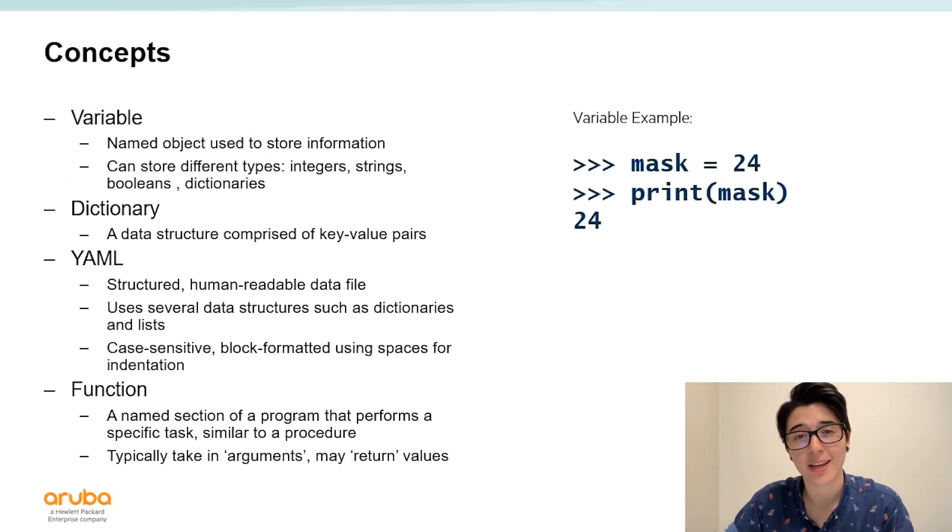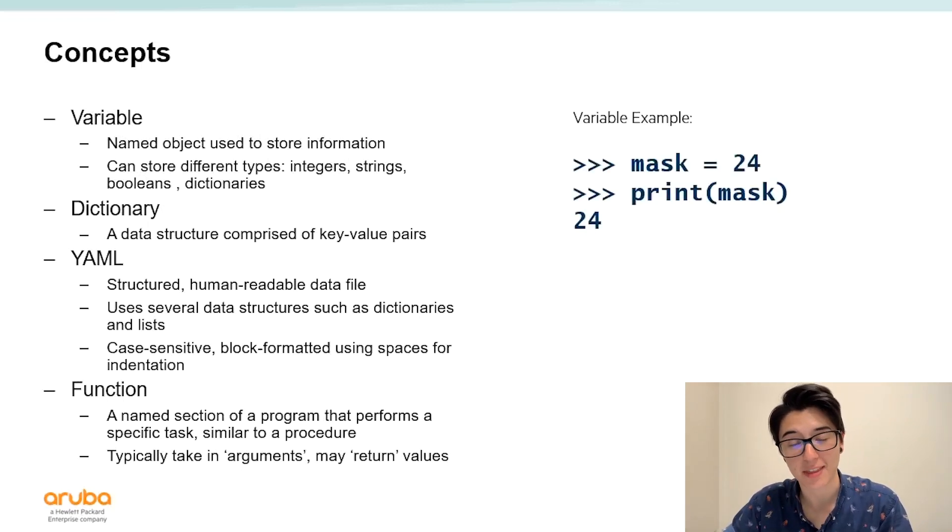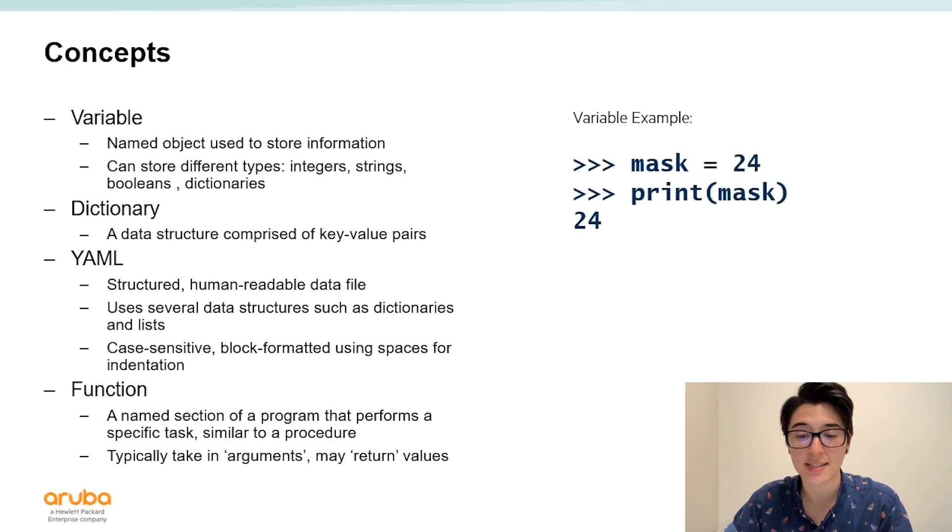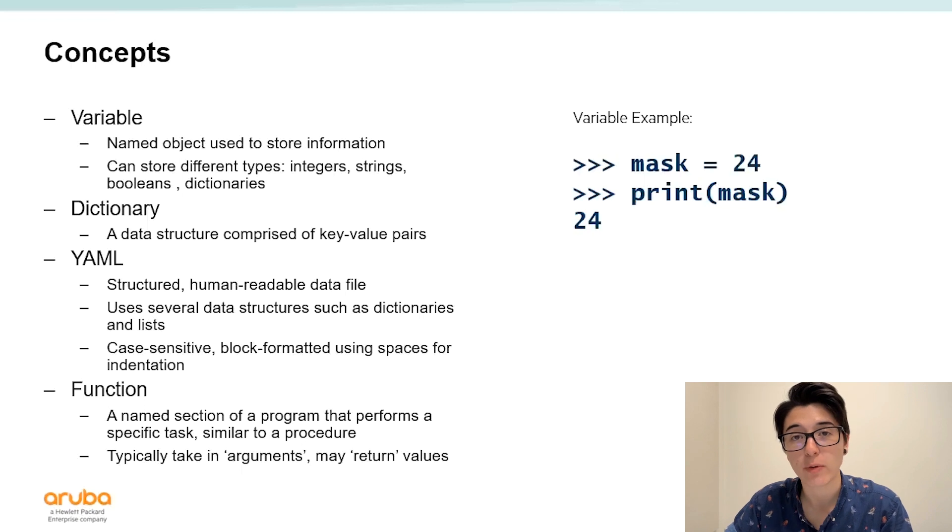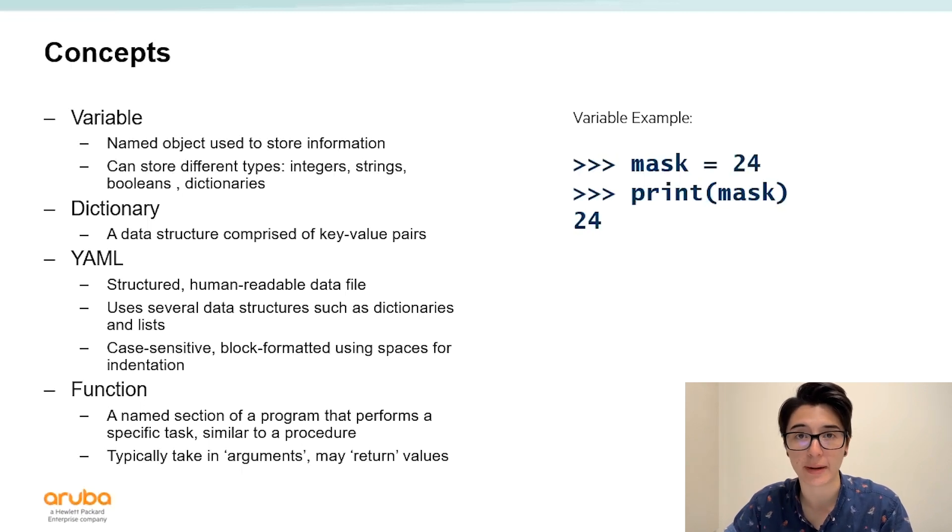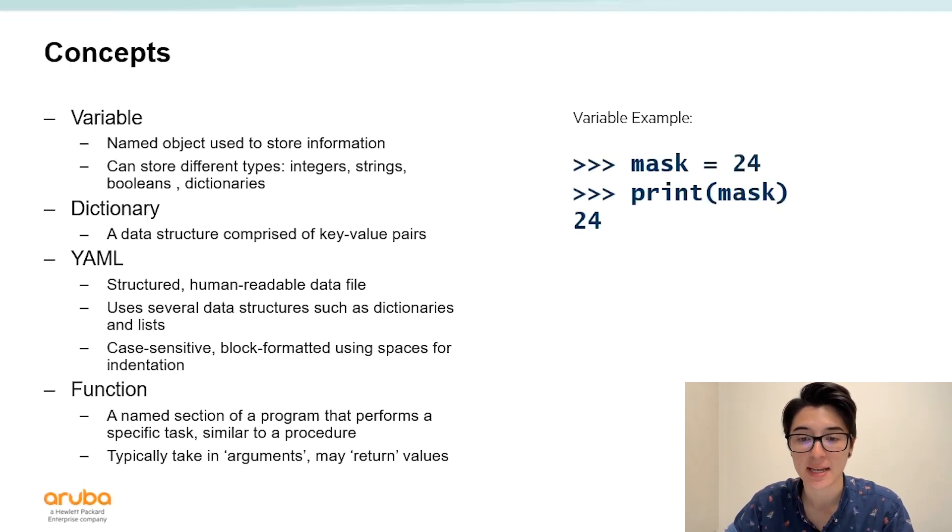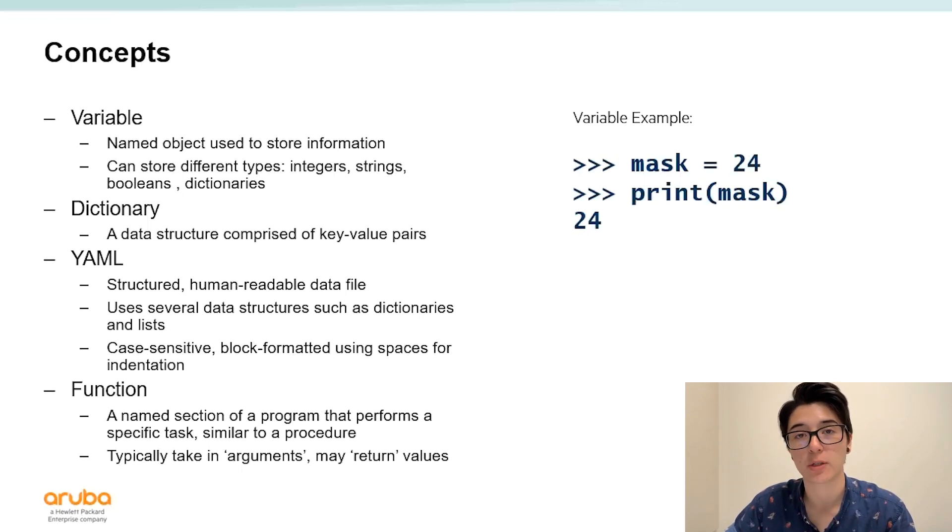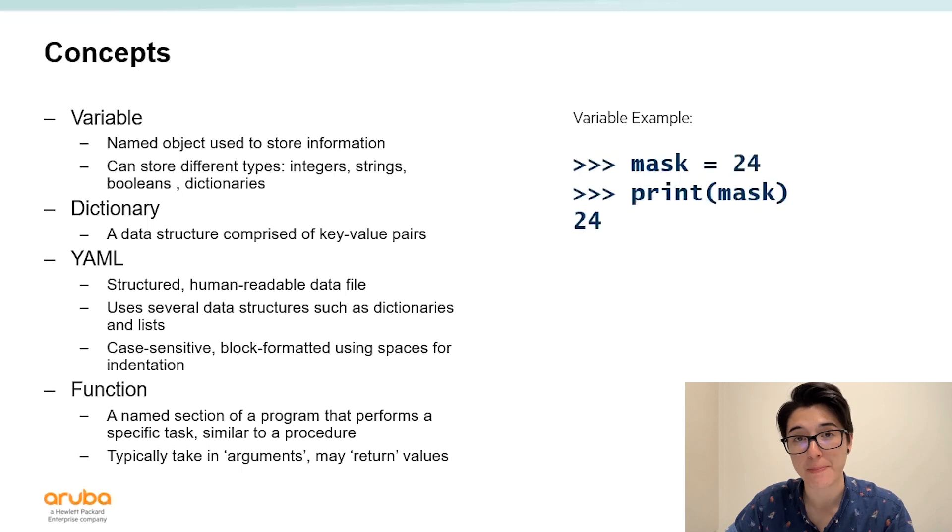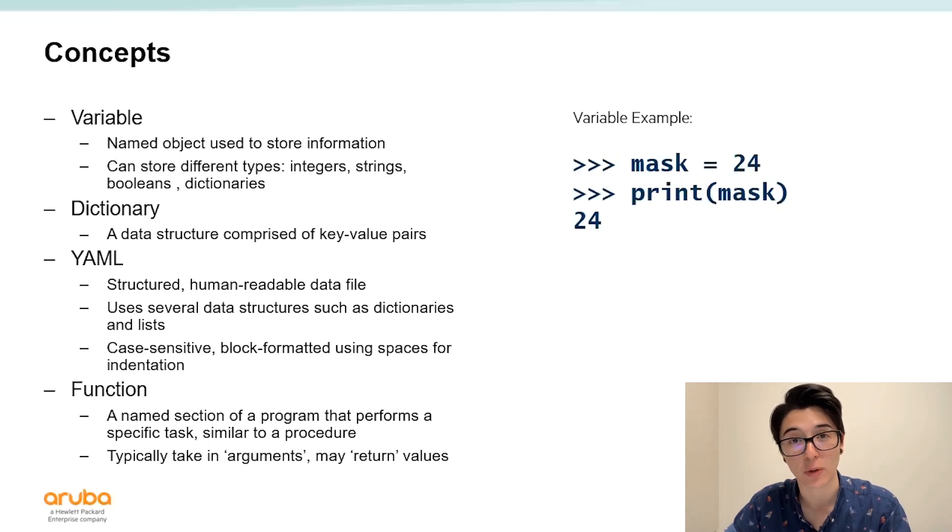Here's a quick example of a variable used in Python. In this example we have the variable mask and we're setting it equal to the value 24. Wherever we were to use the variable mask in its place its value 24 will replace it. So in this instance when we were to print the variable mask in its place the value 24 will be printed out.